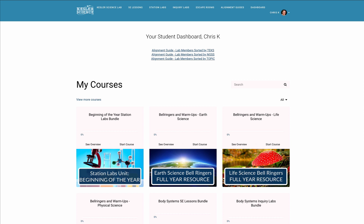You will first log into lessons.kesslerscience.com. In the top right-hand corner, you're going to see a little login. I'm already logged in here, but if I was not, it would have a sign-in button. I'd click sign in and then it is going to bring you to your dashboard.